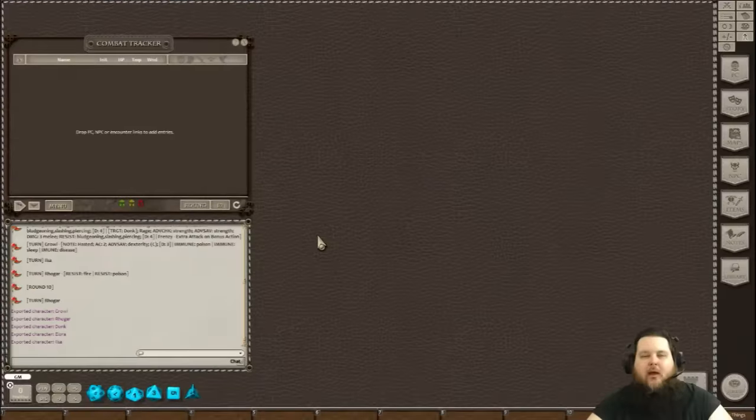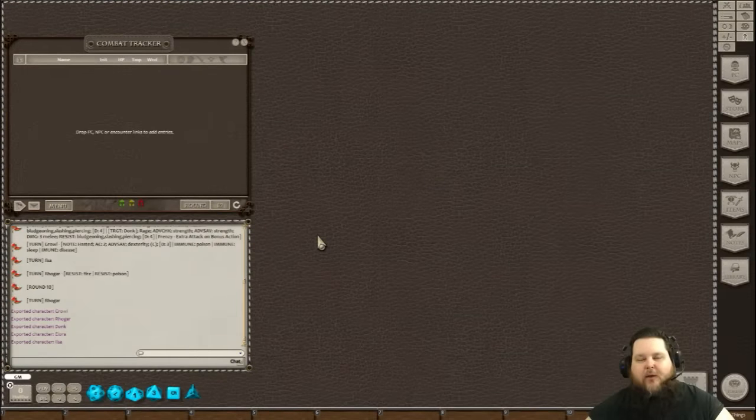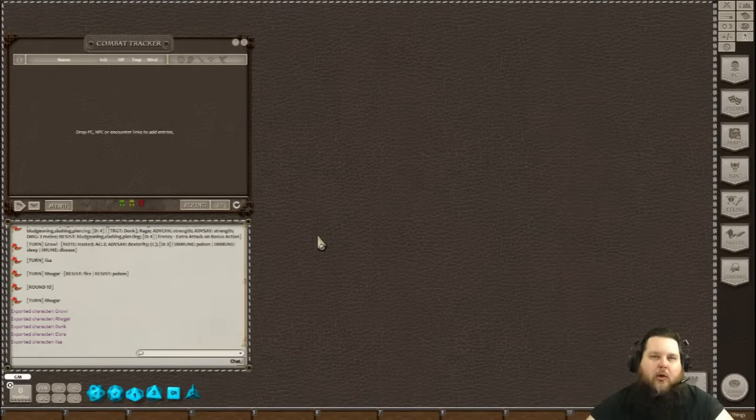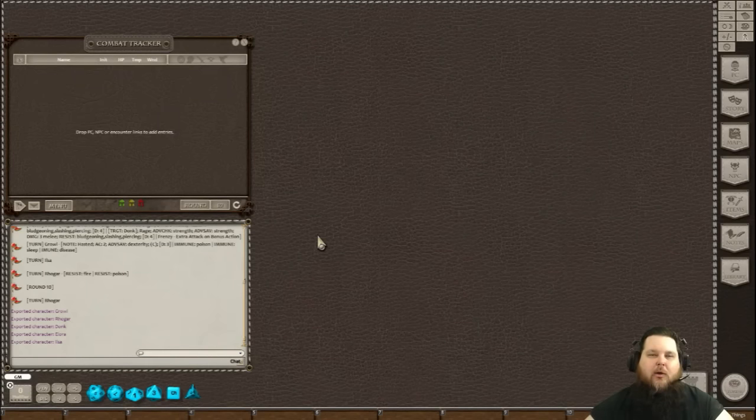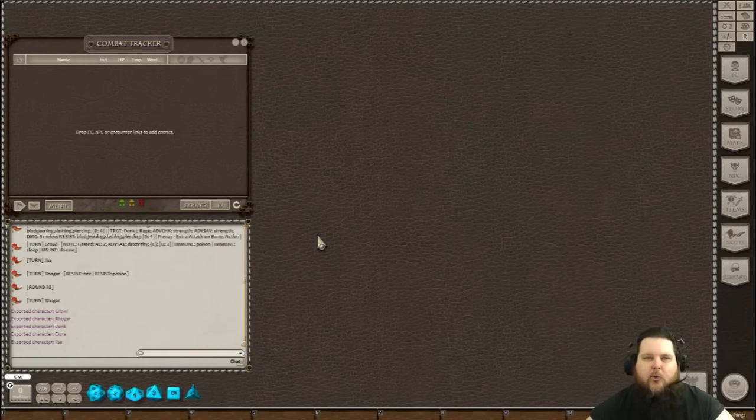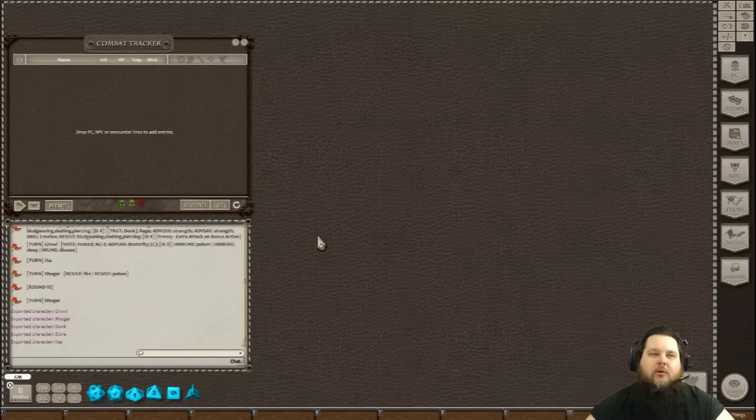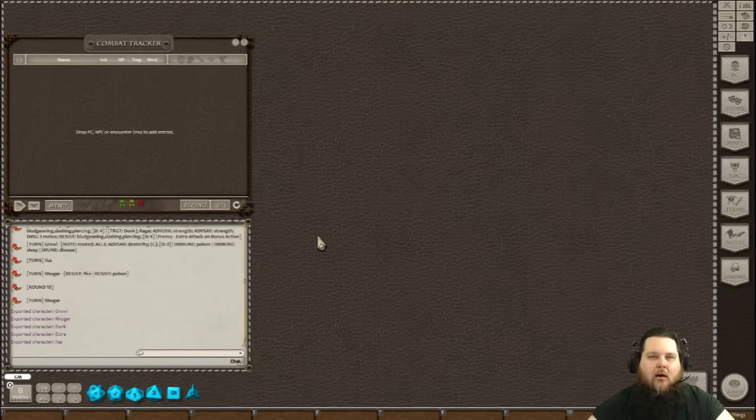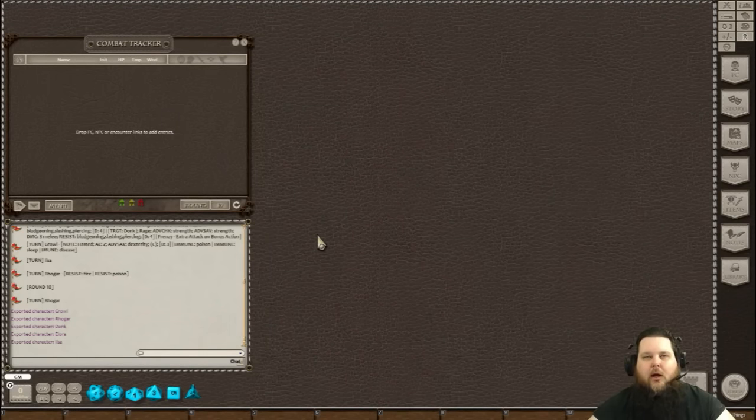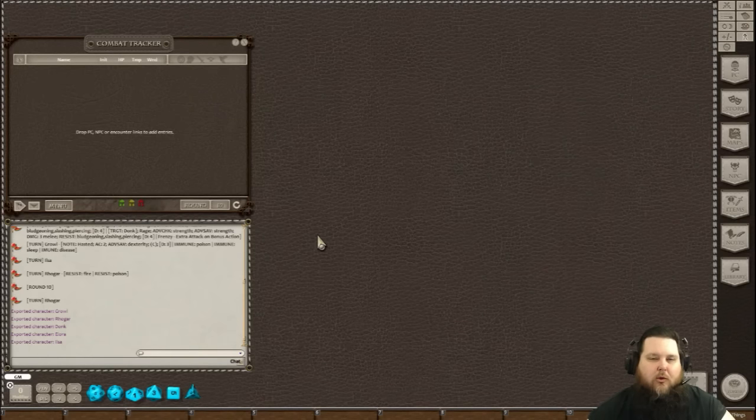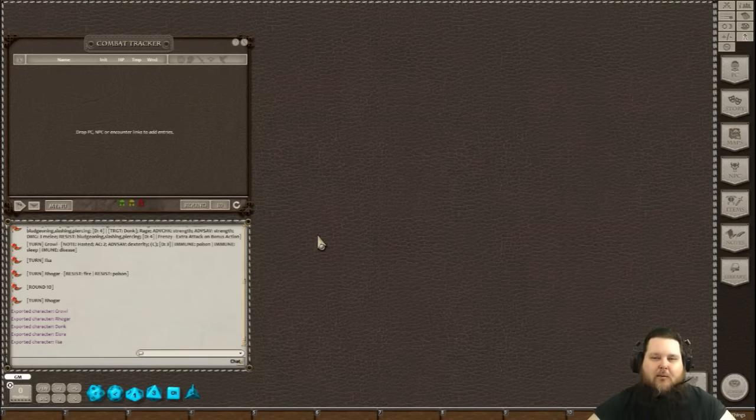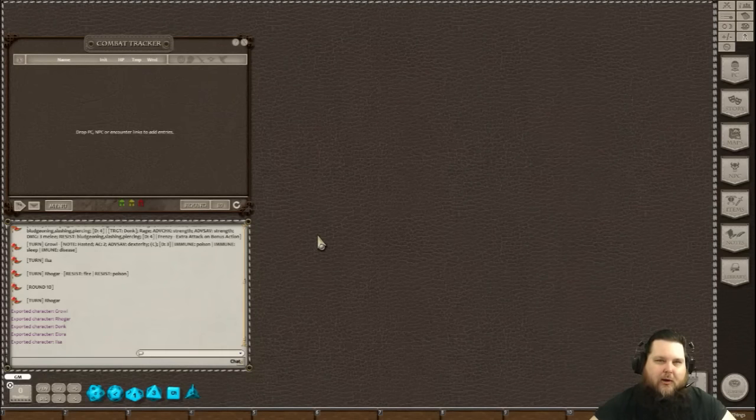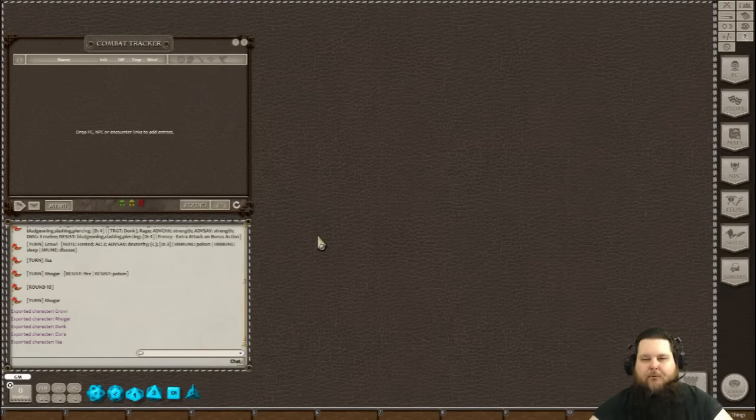Hey everybody, David here and this is another Fantasy Grounds tutorial. This tutorial was requested by one of my viewers on YouTube named Hakiko Goblin. This tutorial is going to show you how to do the basics of running a combat and getting it all set up from one of the pre-made modules that are on the Fantasy Grounds store that you can purchase.